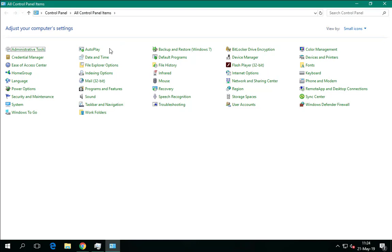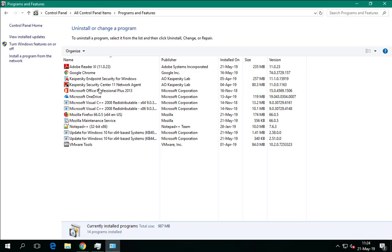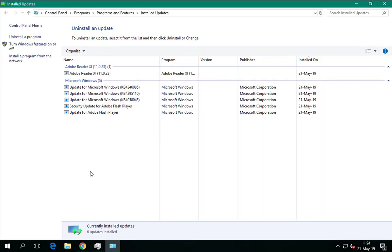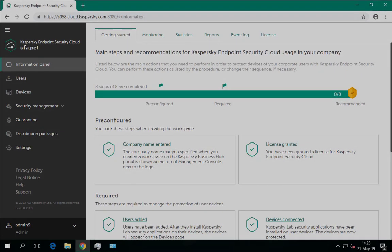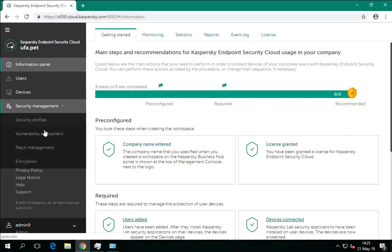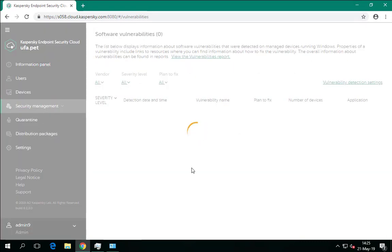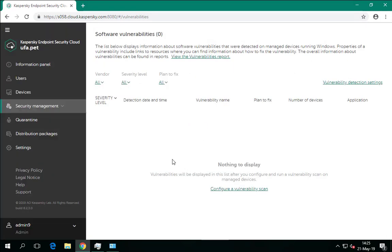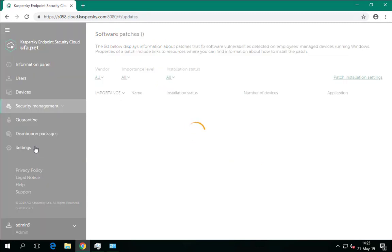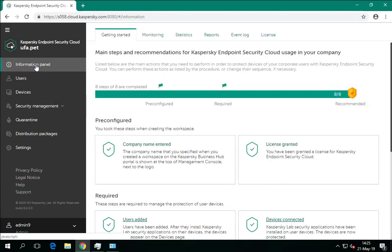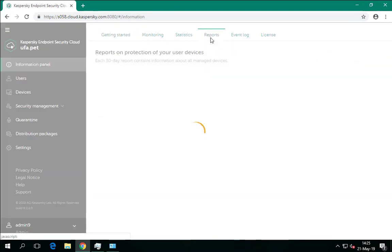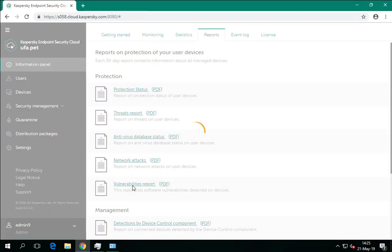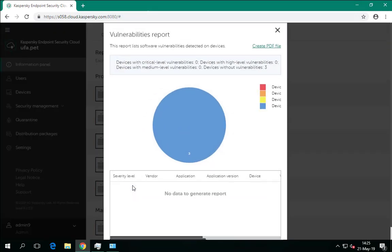To ensure that all patches and updates have been installed, open Programs and Features and check that new updates are present in the list. To make sure that all patches have been installed and there are no more vulnerabilities, navigate to the Vulnerability Assessment section of the Security Management settings and verify that there are no vulnerabilities in the list and the counter shows 0. Additionally, you can consult the Vulnerabilities Report to confirm there is nothing to worry about. Pay attention that the counter of devices without vulnerabilities equals the total number of managed Windows devices, and the amount of devices with vulnerabilities found equals 0.